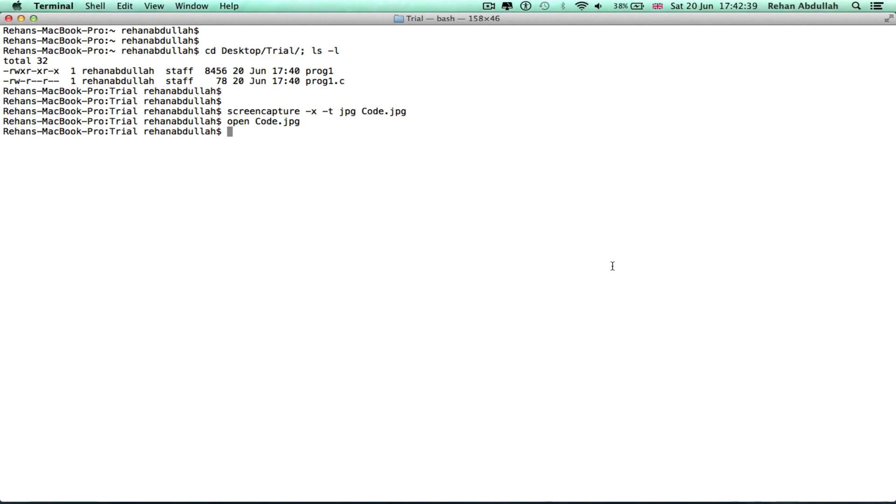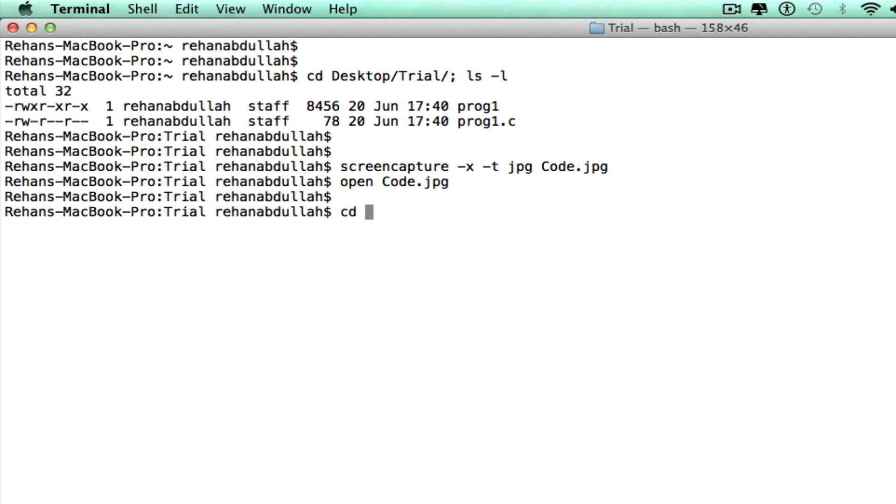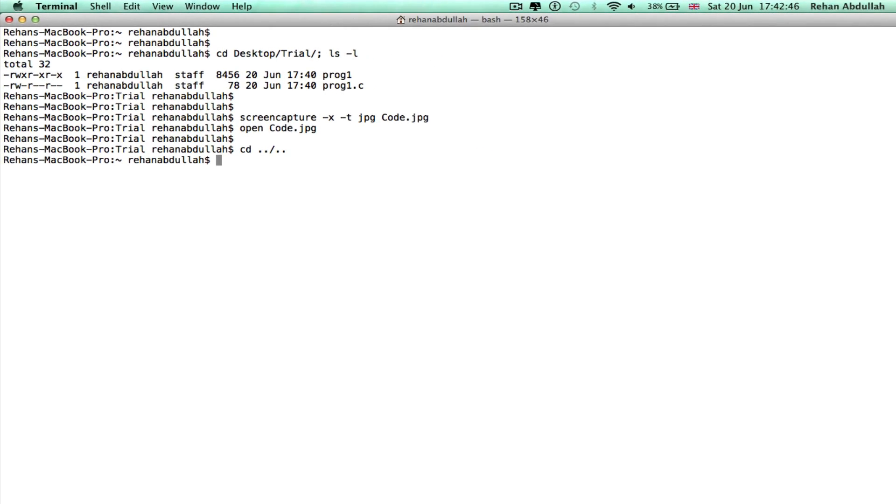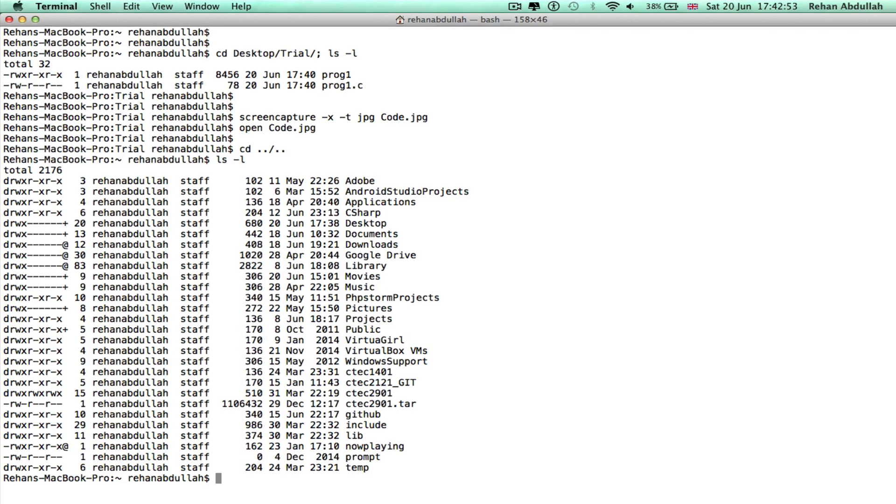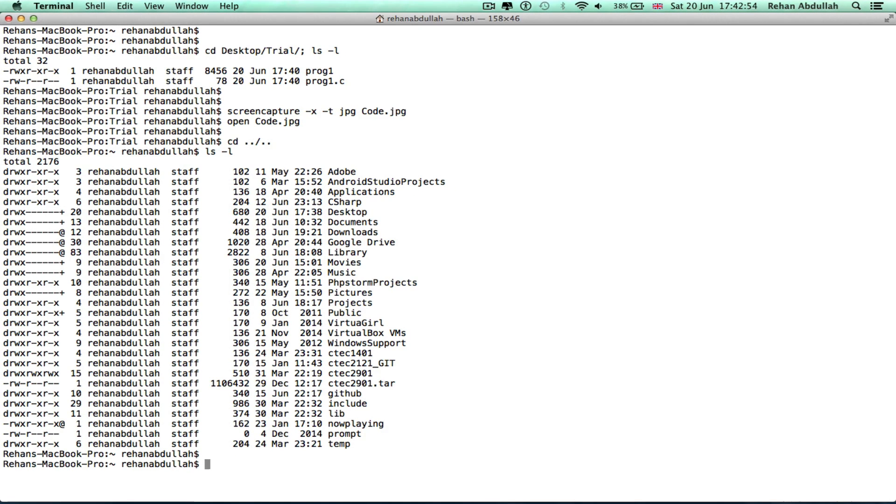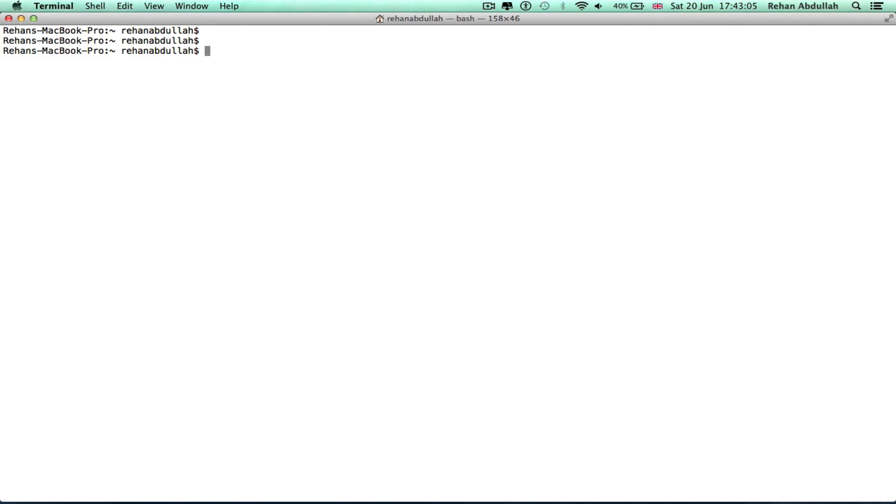Okay, so if I do cd ../.. it took me back to the home directory. If I also do cd, clear that all out.